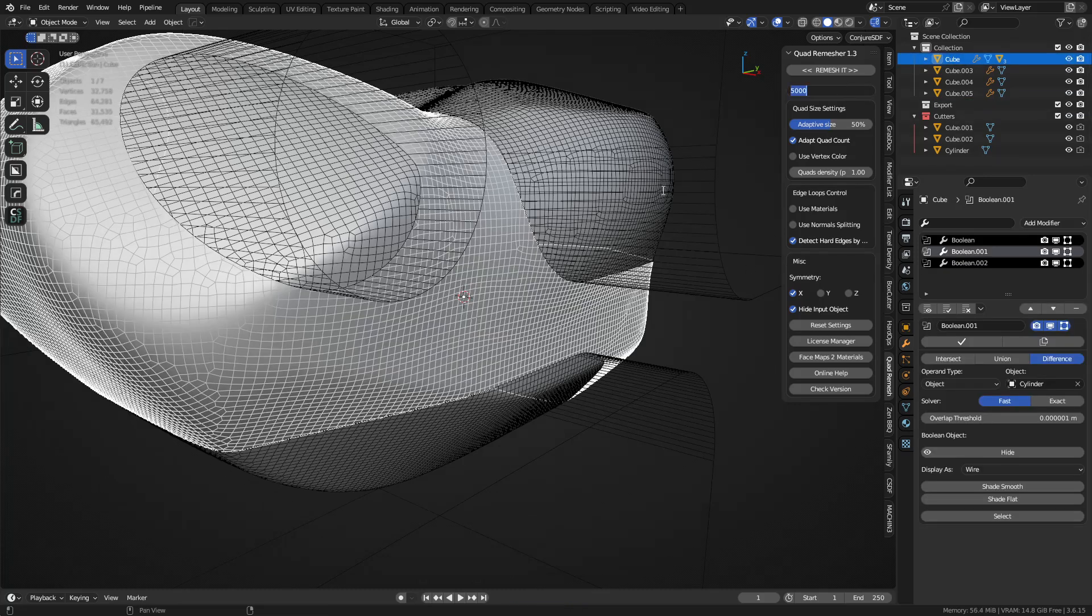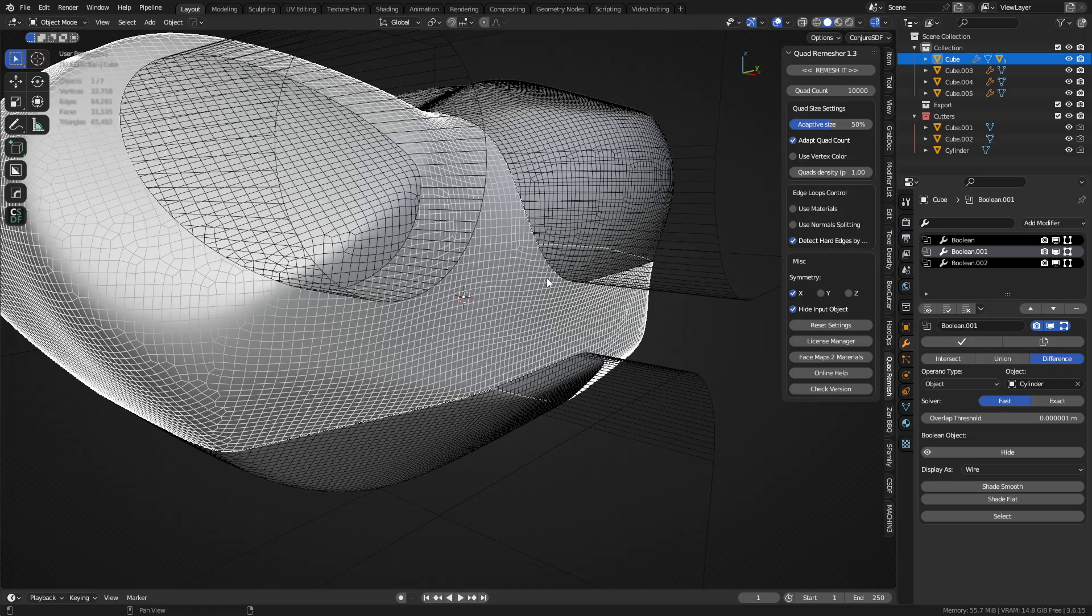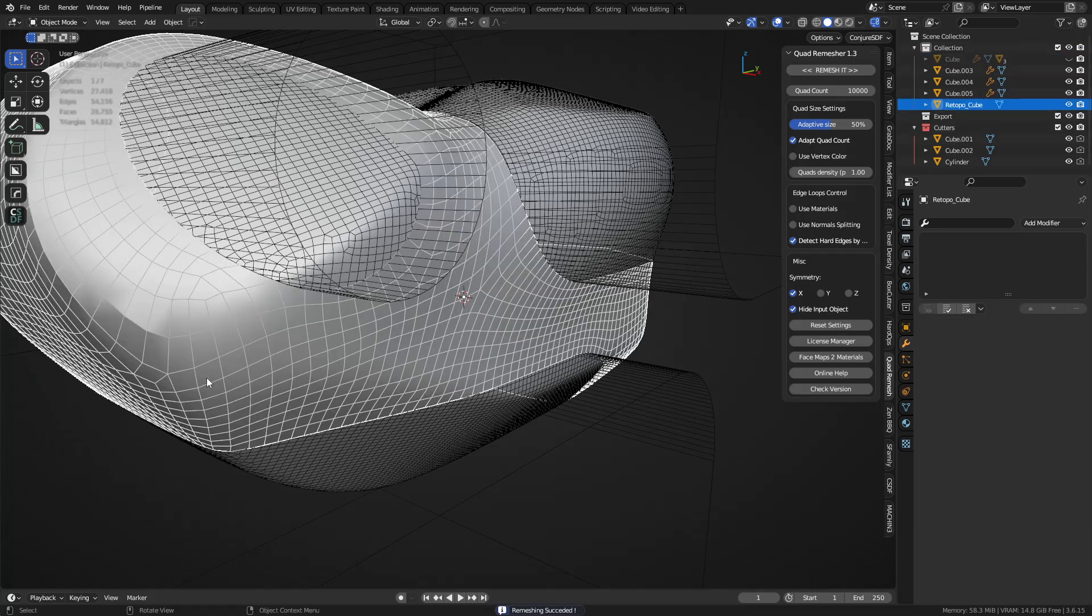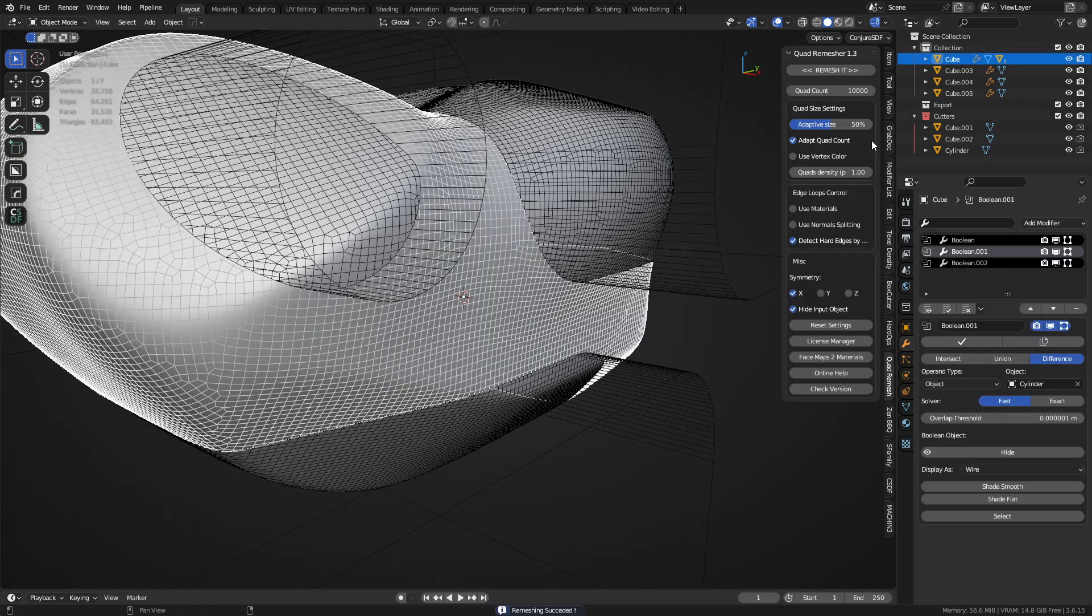So let's increase the quad count to like, say, ten thousand maybe. Try remeshing it. I want to get a density that's a little bit higher than this.